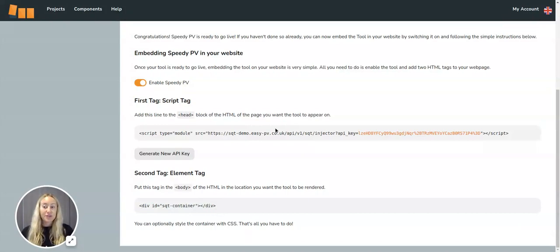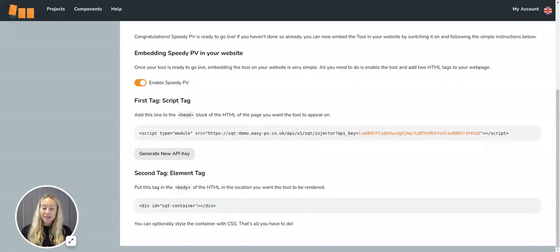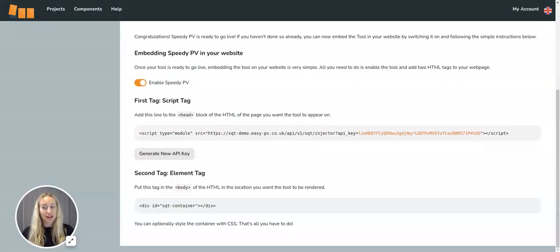Now if you need any help at all with the setup, you can email us at help@easy-pv.co.uk.